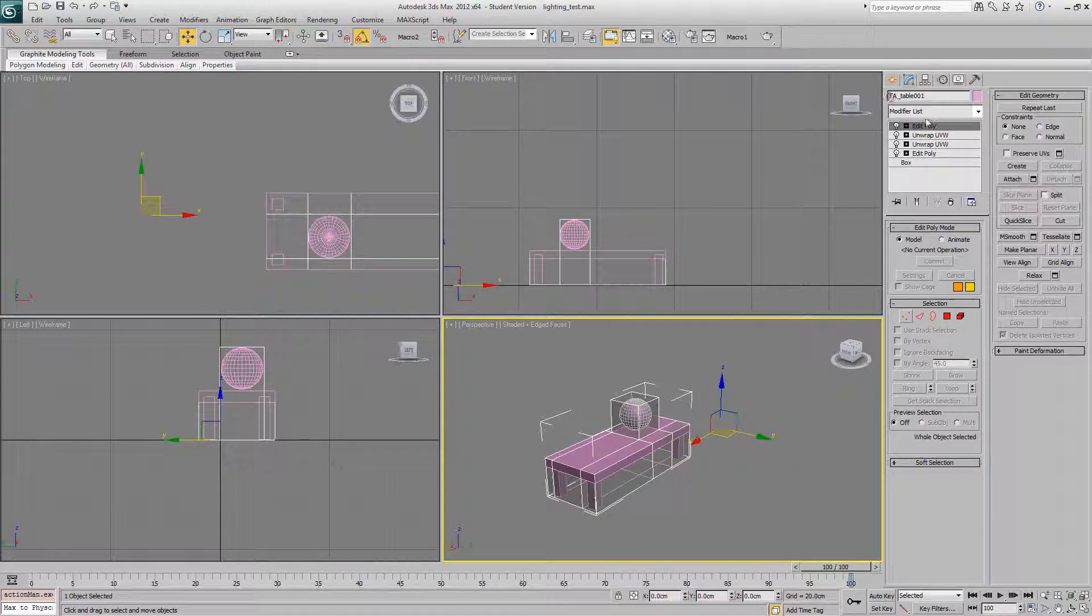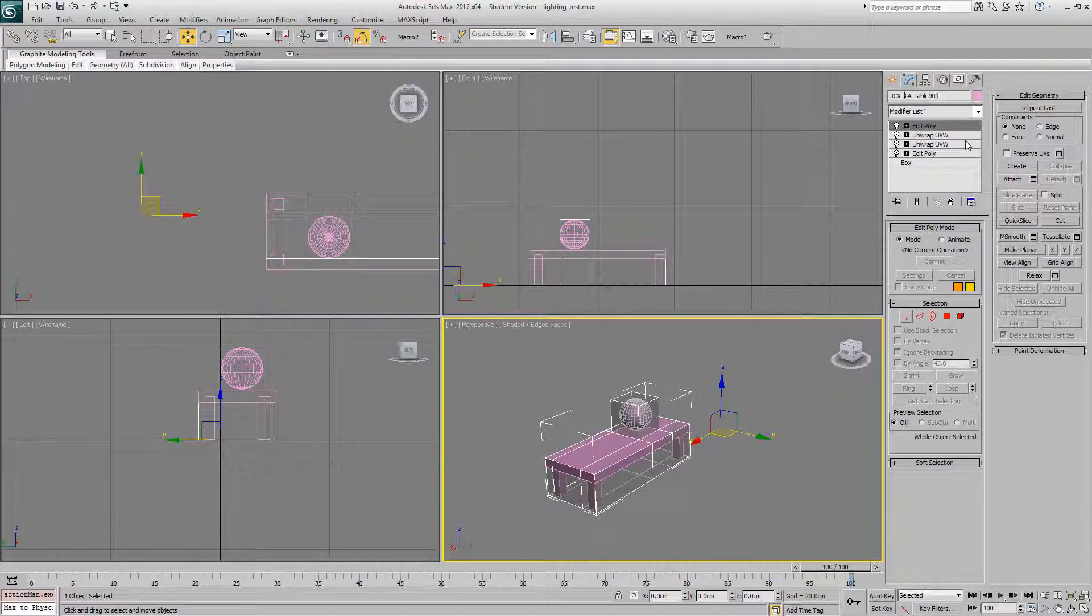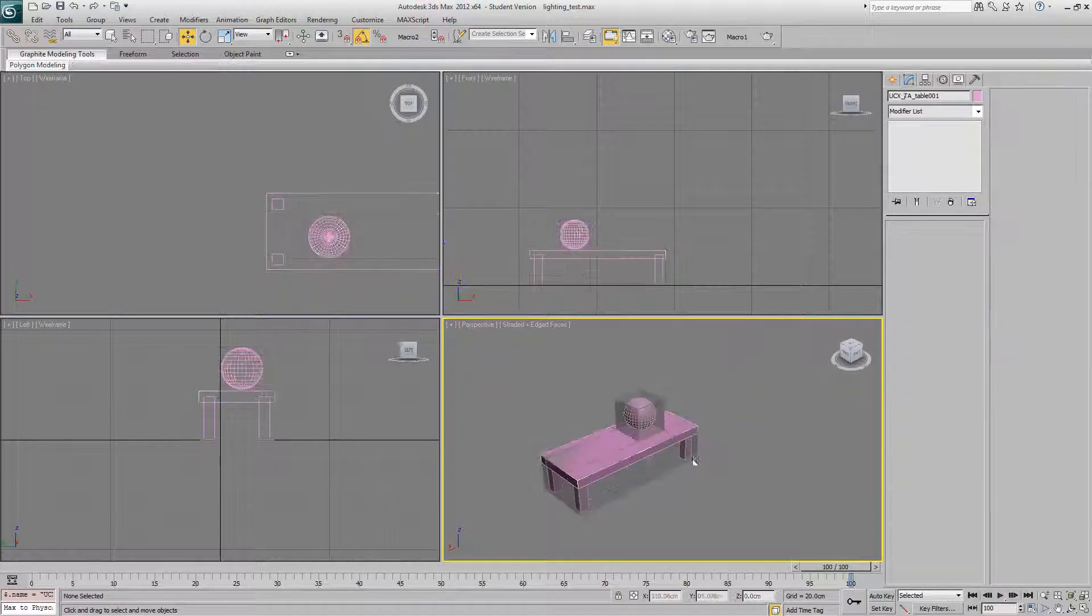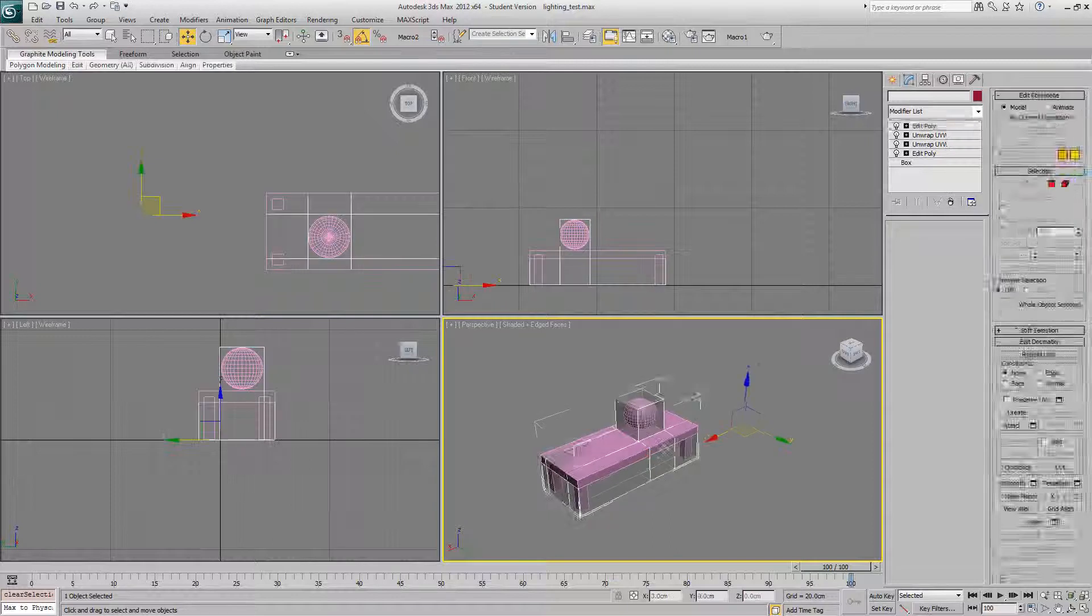So again, just UCX underscore. Make sure the pivot's in the same place.